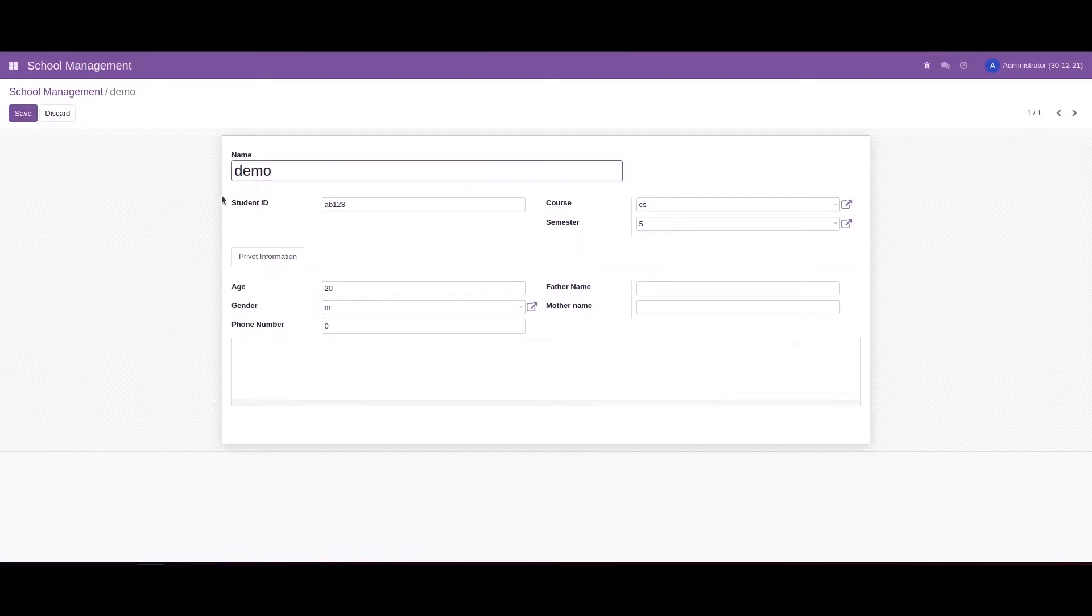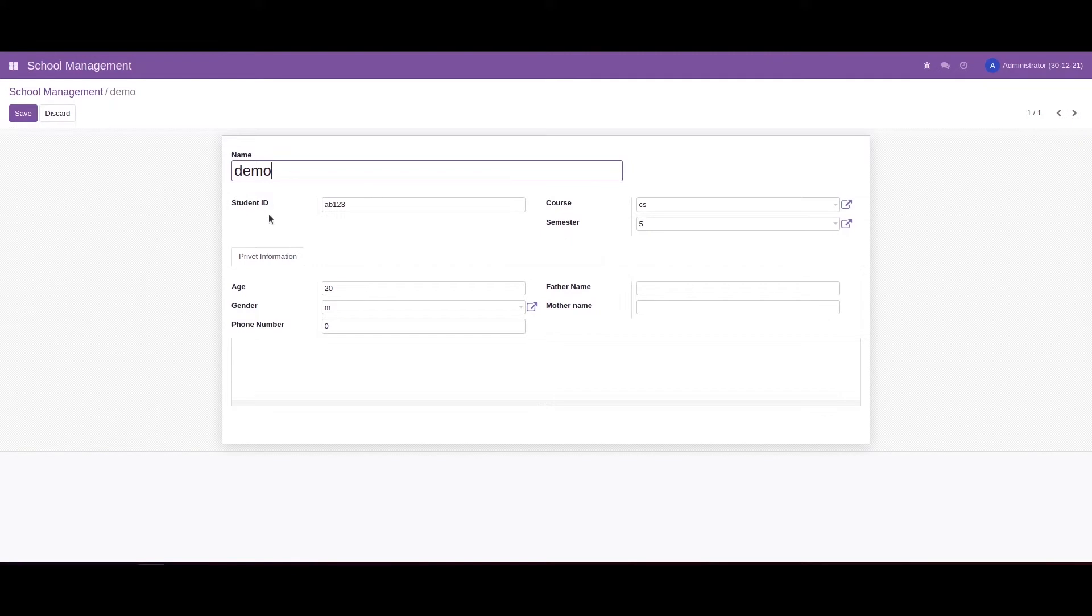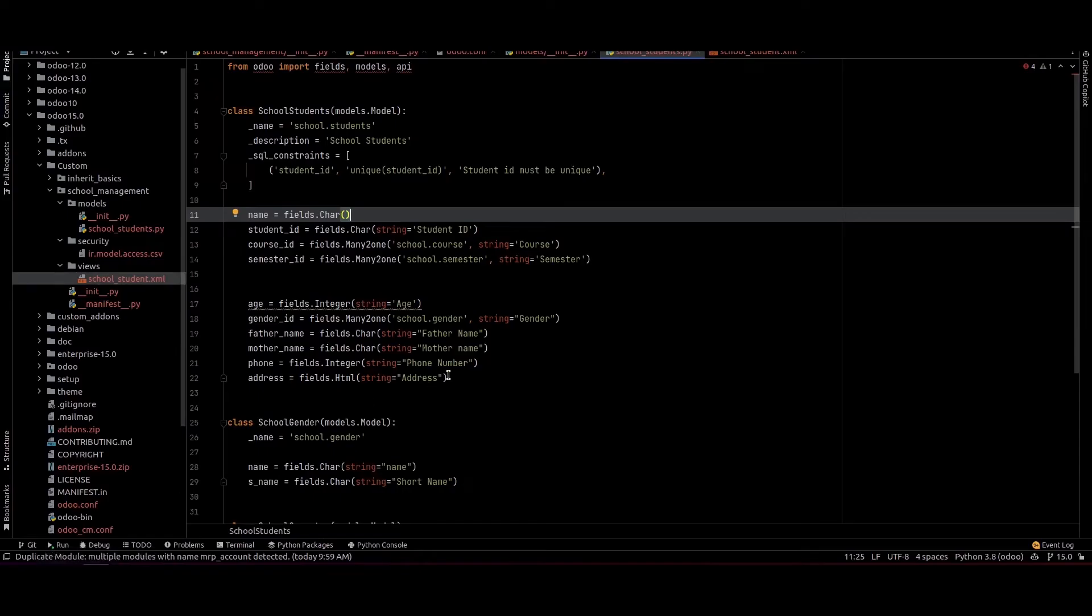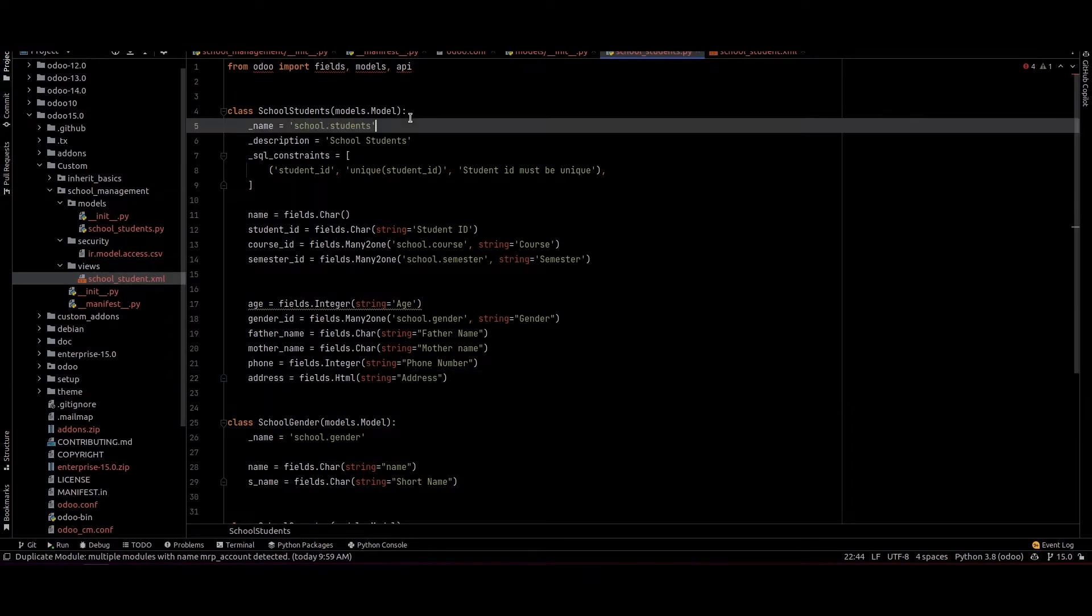Inside this form we can see a Student ID field. I am providing the unique constraint for this Student ID. We can go to PyCharm and check the code.